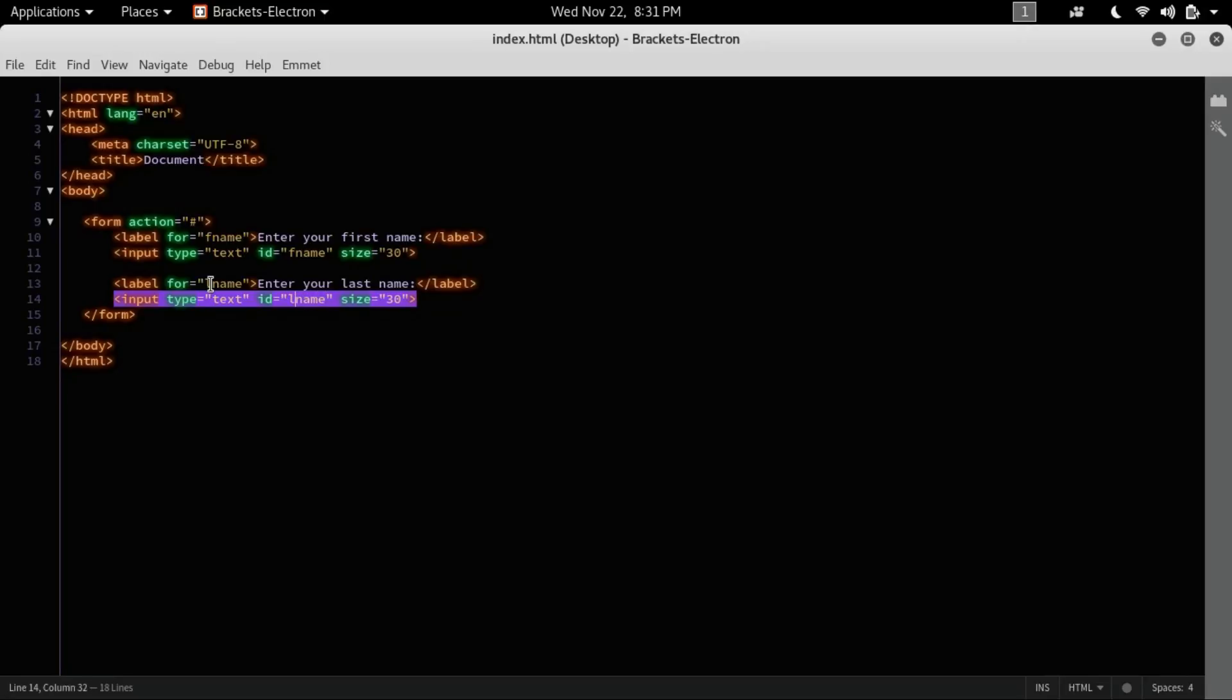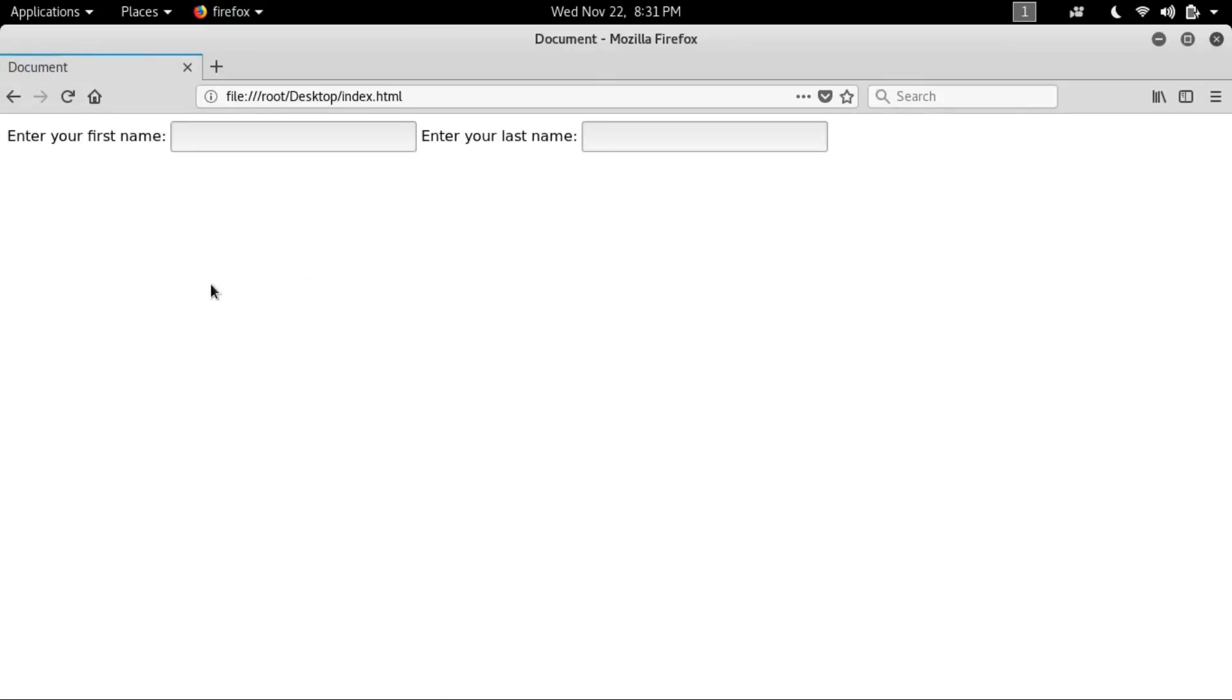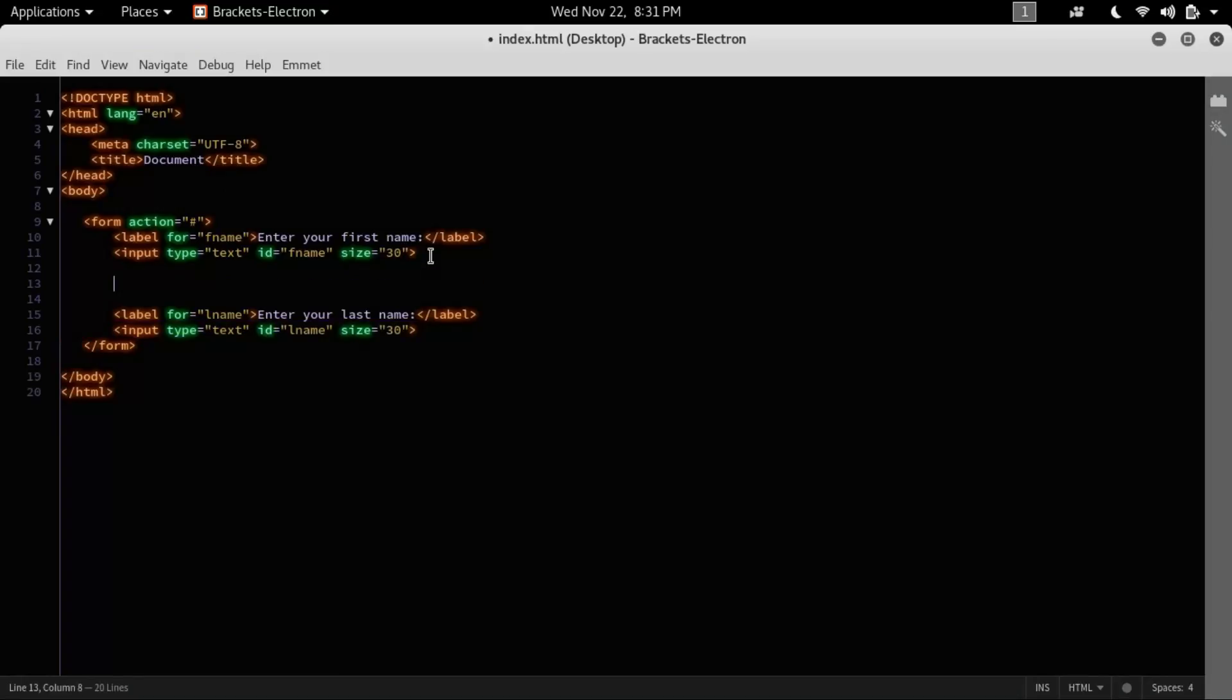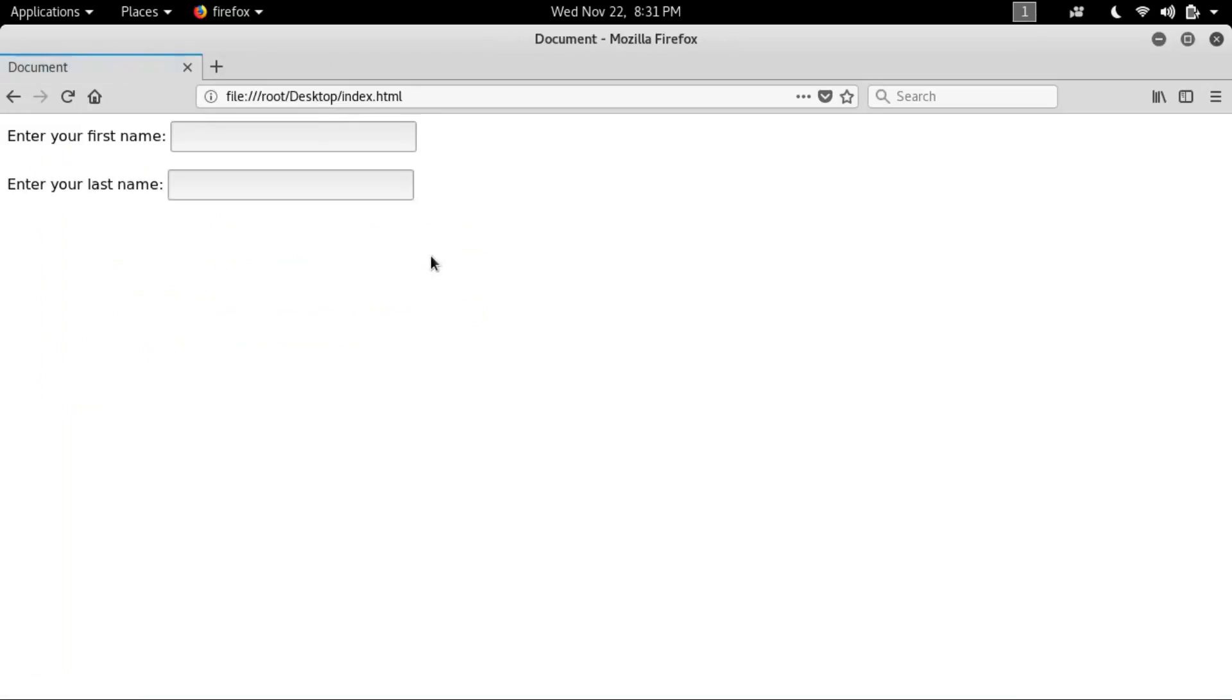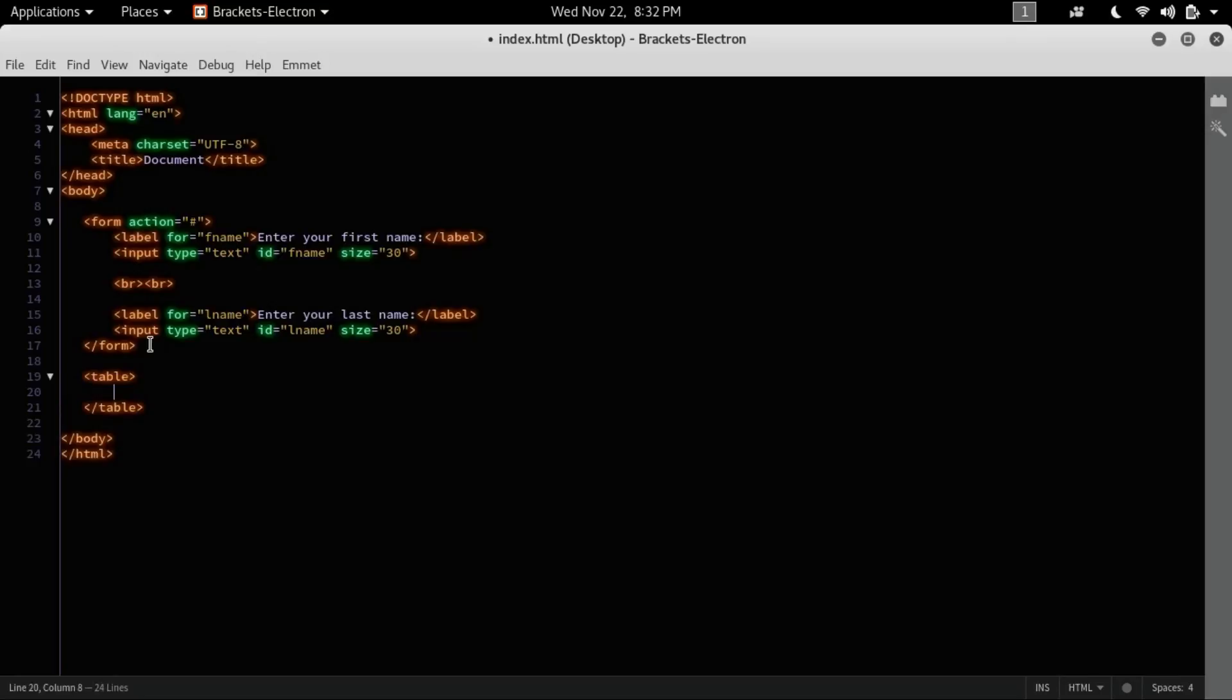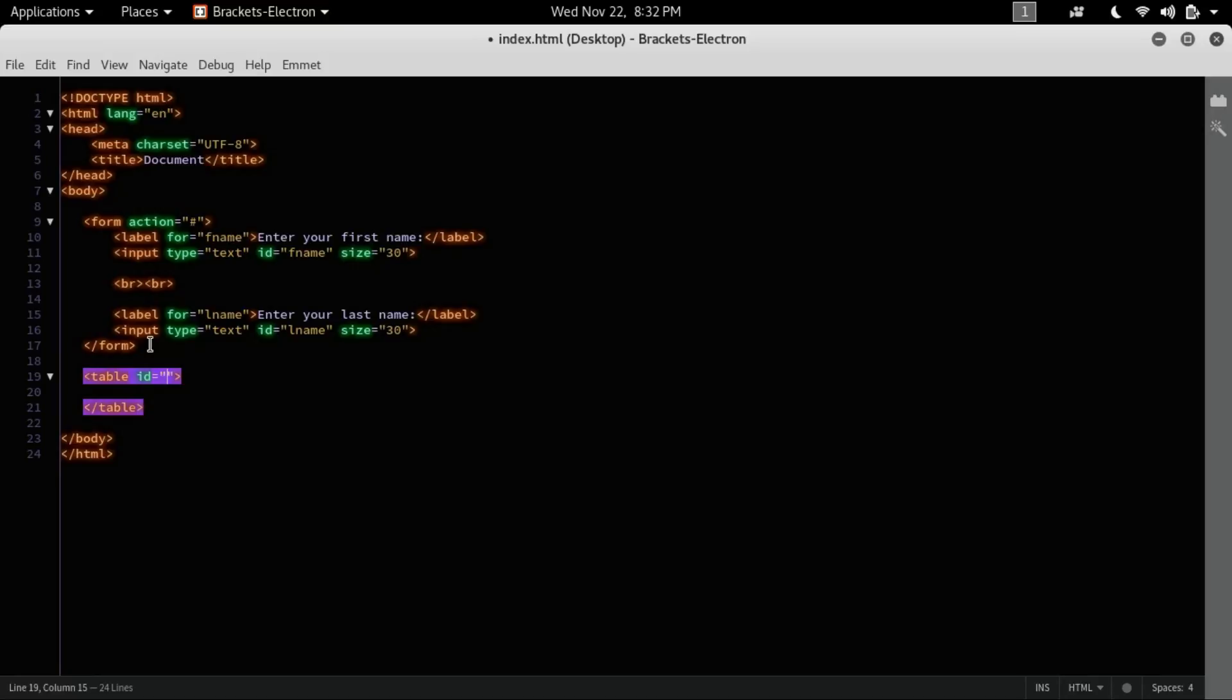And the ID is last name. So let's check it out in our browser. Yep, it's working. Just make here a break and another break. Now it is looking somehow good. Let's create a table.